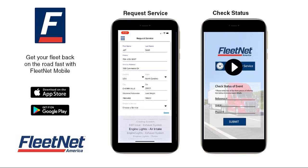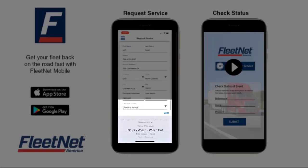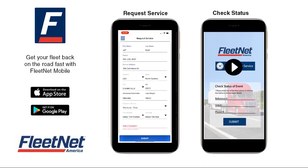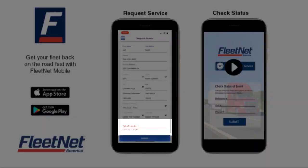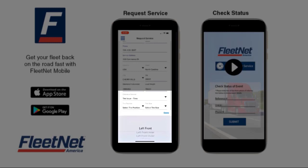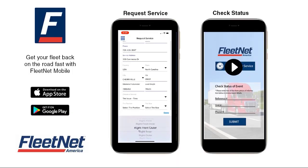Now choose a service from the drop-down menu. In the Add a Complaint section, please provide a good description of what is wrong with the vehicle. In this example, the right rear tire is blown, caused by road debris.